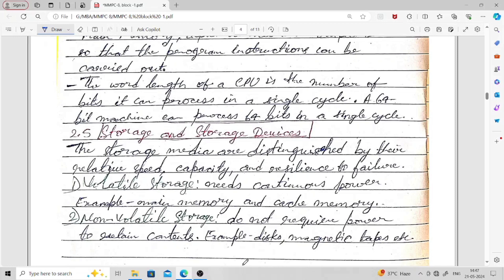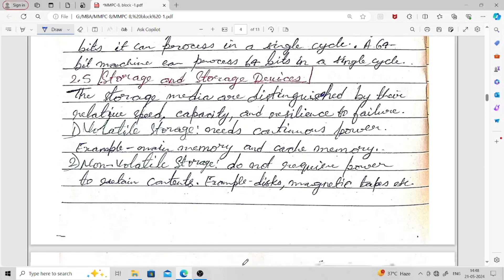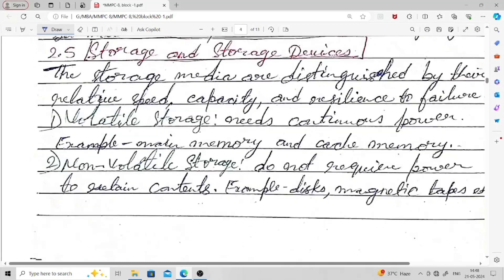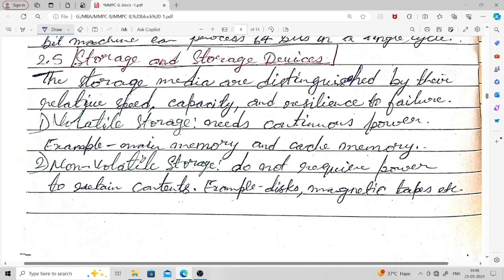Storage devices and storage media are distinguished by their relative speed, capacity, and resilience to failure. Volatile storage needs continuous power — examples are main memory and cache memory. Non-volatile storage does not require power to retain content, so even with a power failure the data remains intact. Examples of non-volatile storage include magnetic tapes and hard disks.